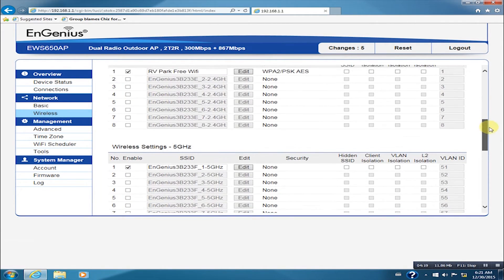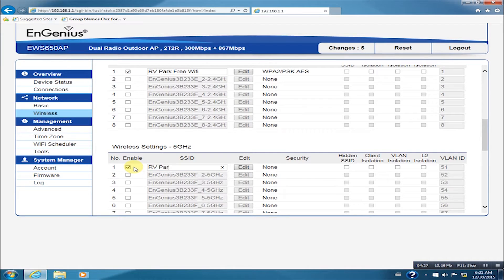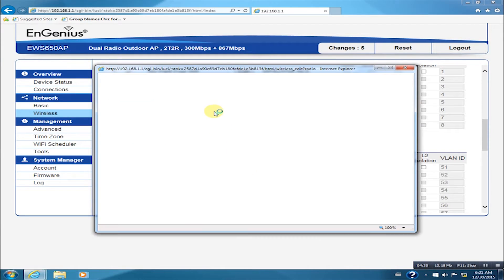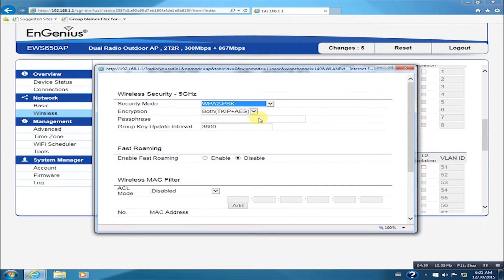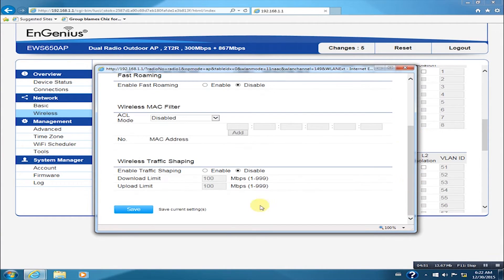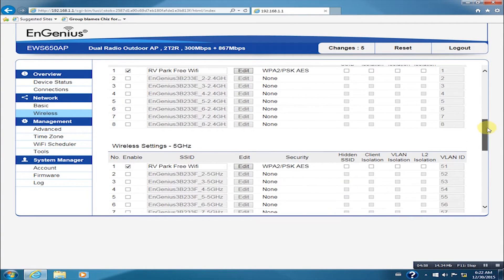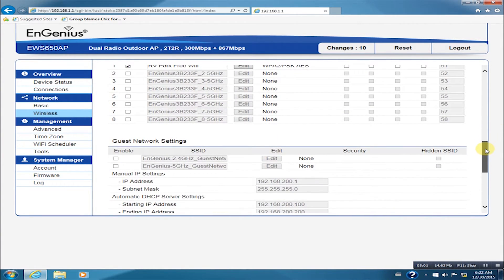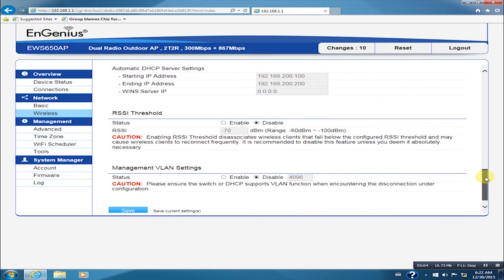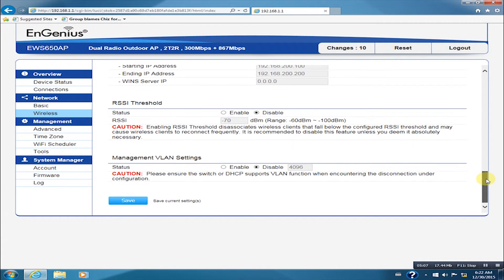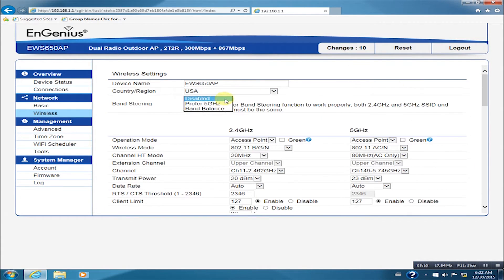It will be the same process for the 5 GHz. We need to configure this setting for stable connectivity and optimal performance.